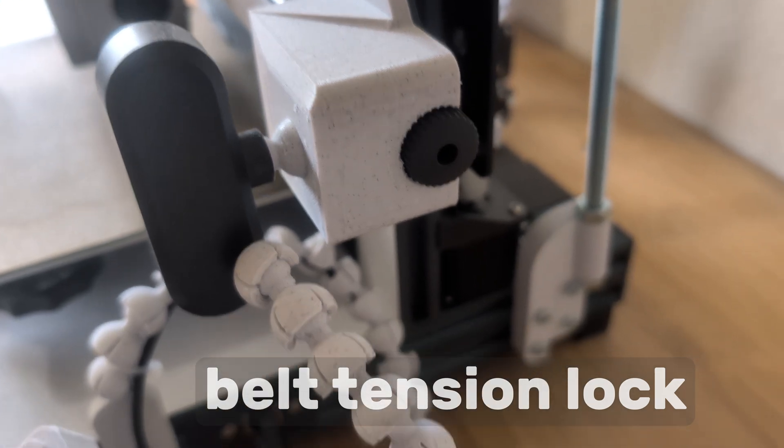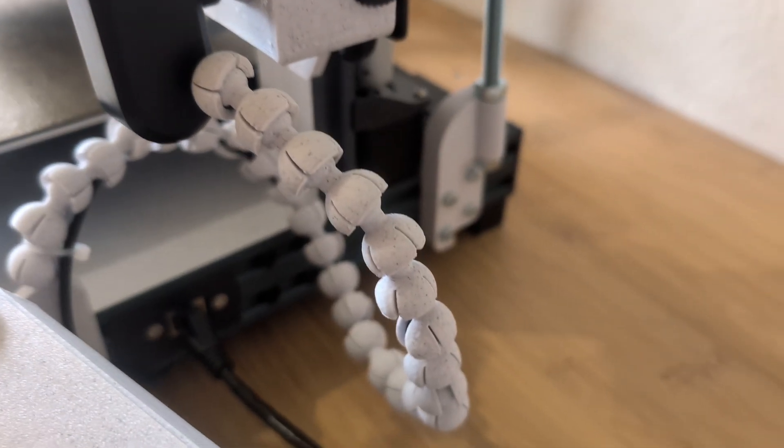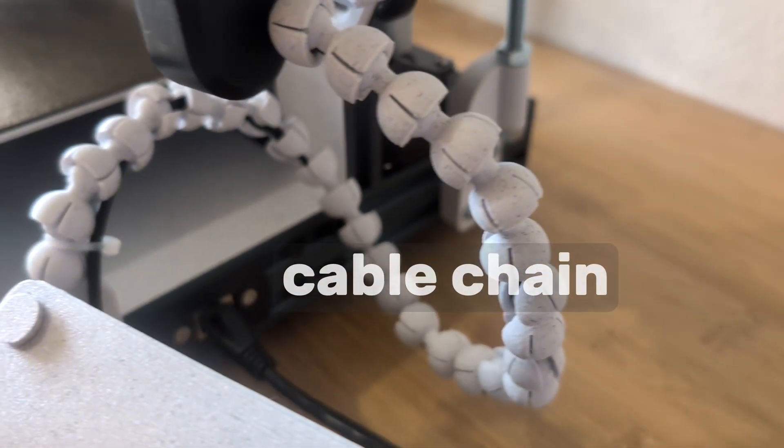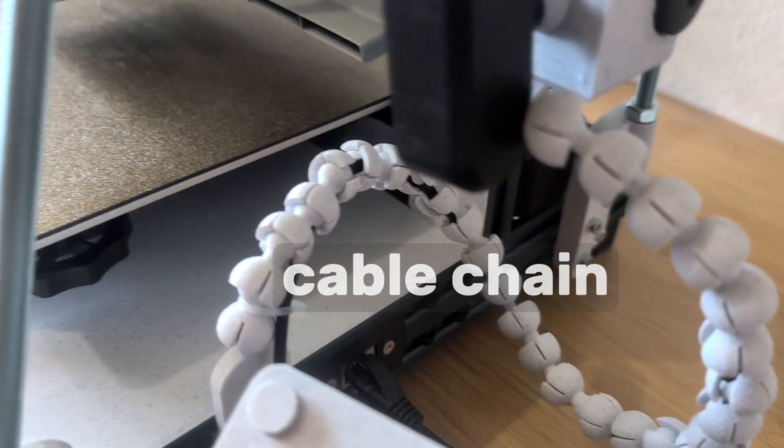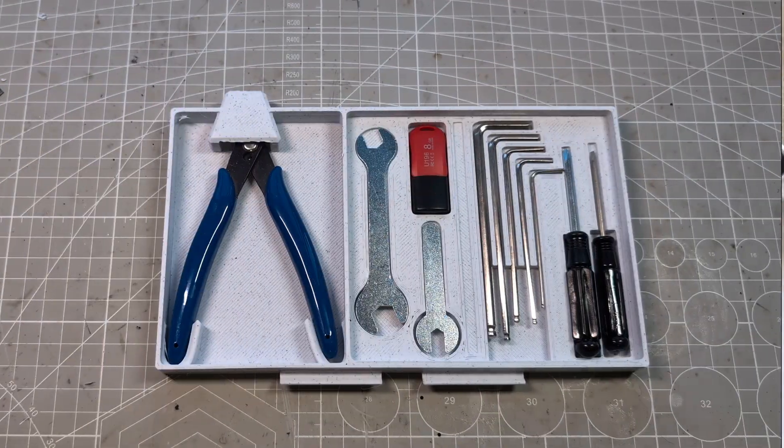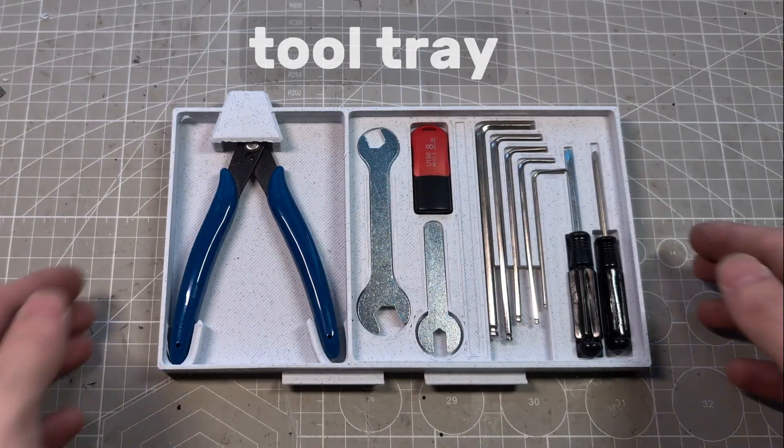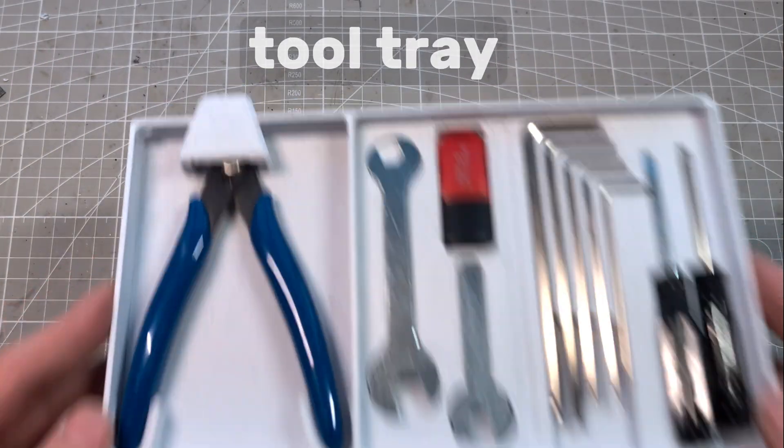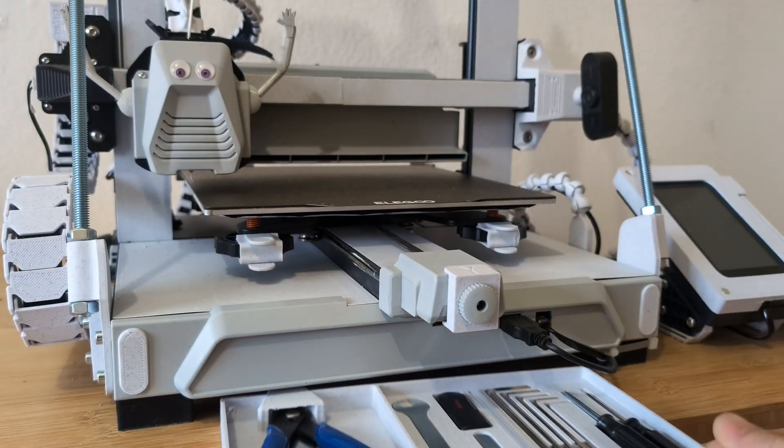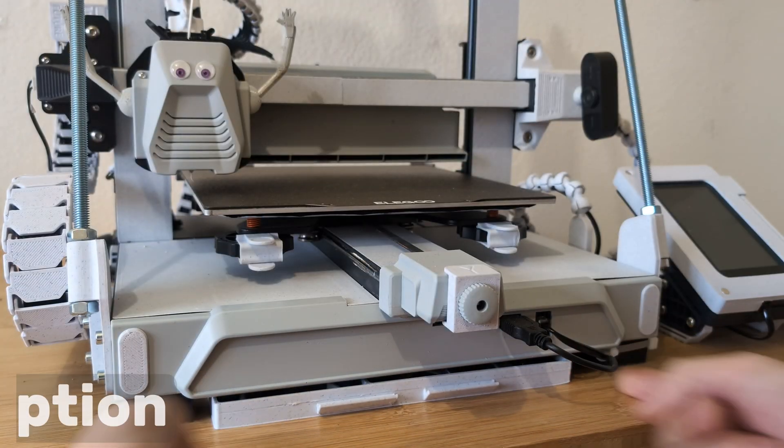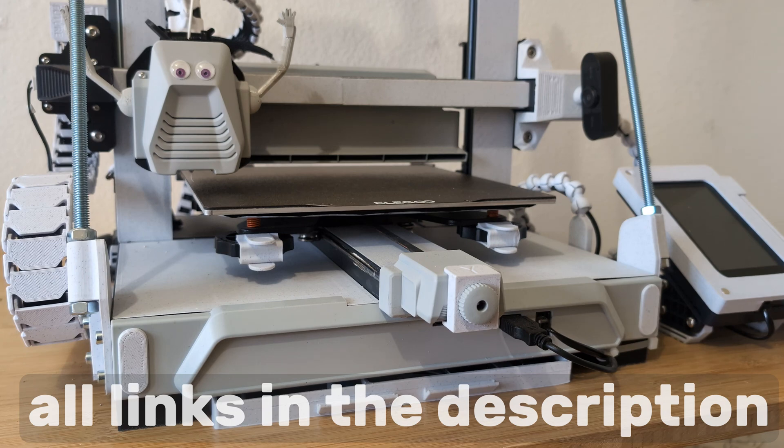For the cable of the camera attached to it I made this cable chain. And I found and printed this very neat tool tray that lets you store your accessories under your printer.